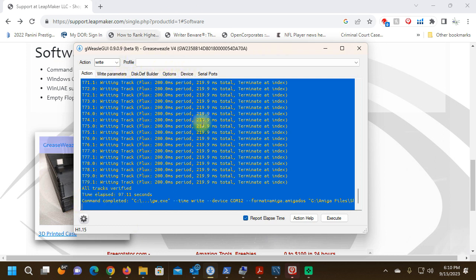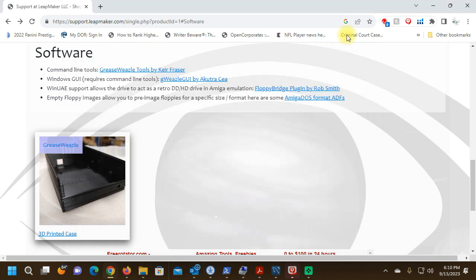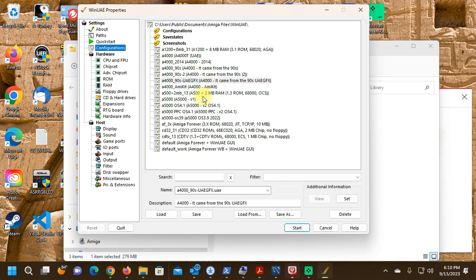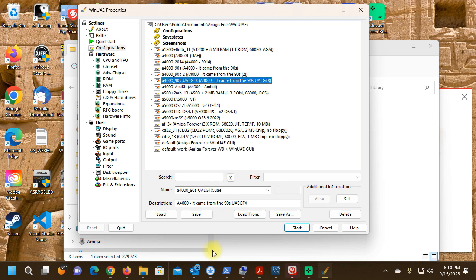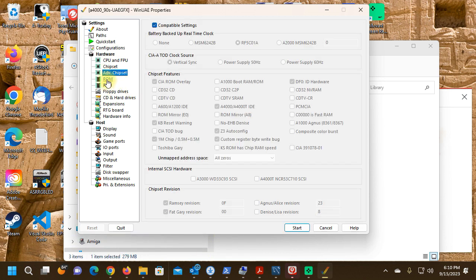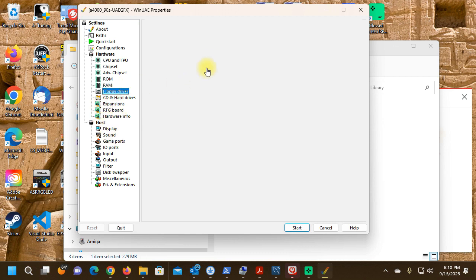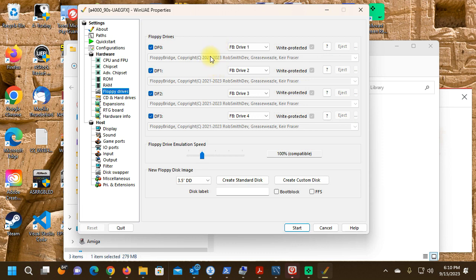We're going to go ahead and go to our WinUAE emulator. We're going to load the configuration. I'm going to load the Amiga 4000. The ROM here is Kickstart 3.1, that's good. Floppy drives. I have installed all four of my Greaseweasel drives. I'm going to go ahead and start it.